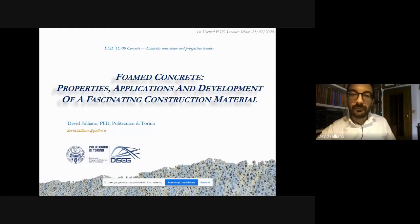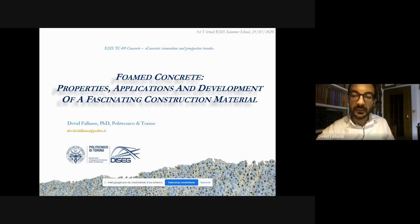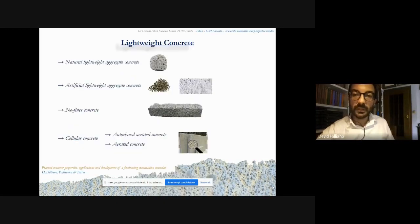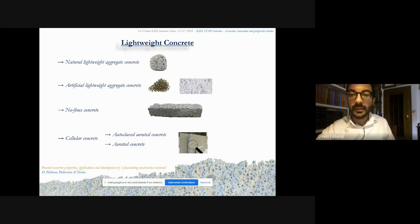We'll give you some essential information on the properties, applications and future development of a fascinating building material — foamed concrete. Foamed concrete belongs to the wider category of lightweight concretes, those particular cementitious conglomerates characterized by a density ranging from 150 to 2000 kilograms per cubic meter.